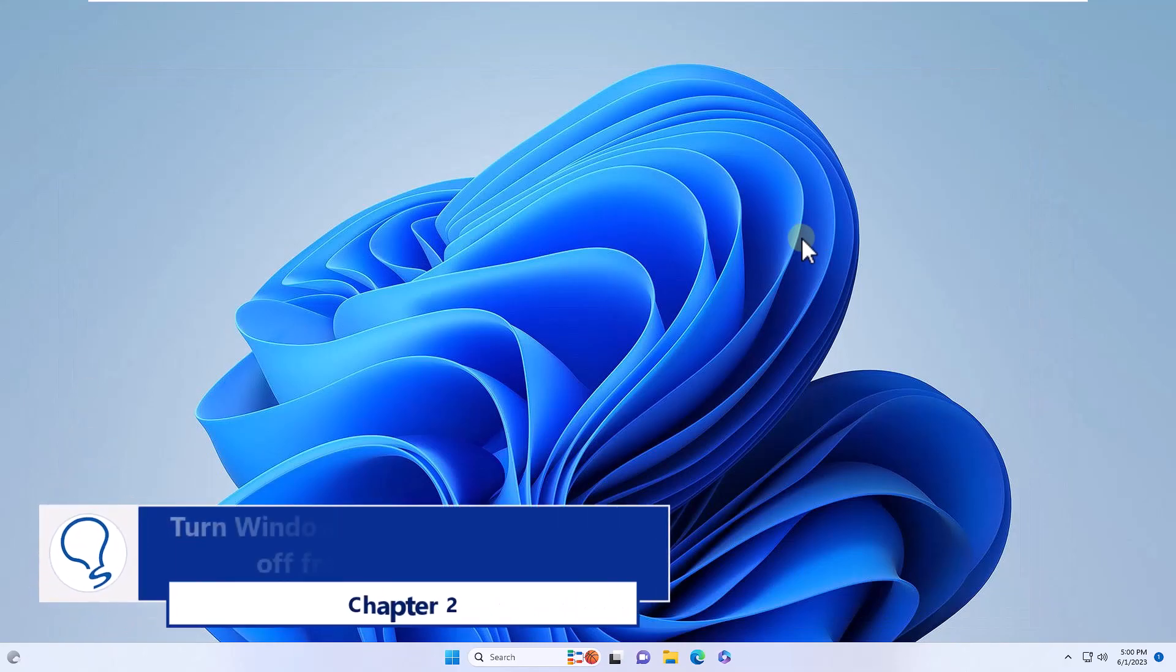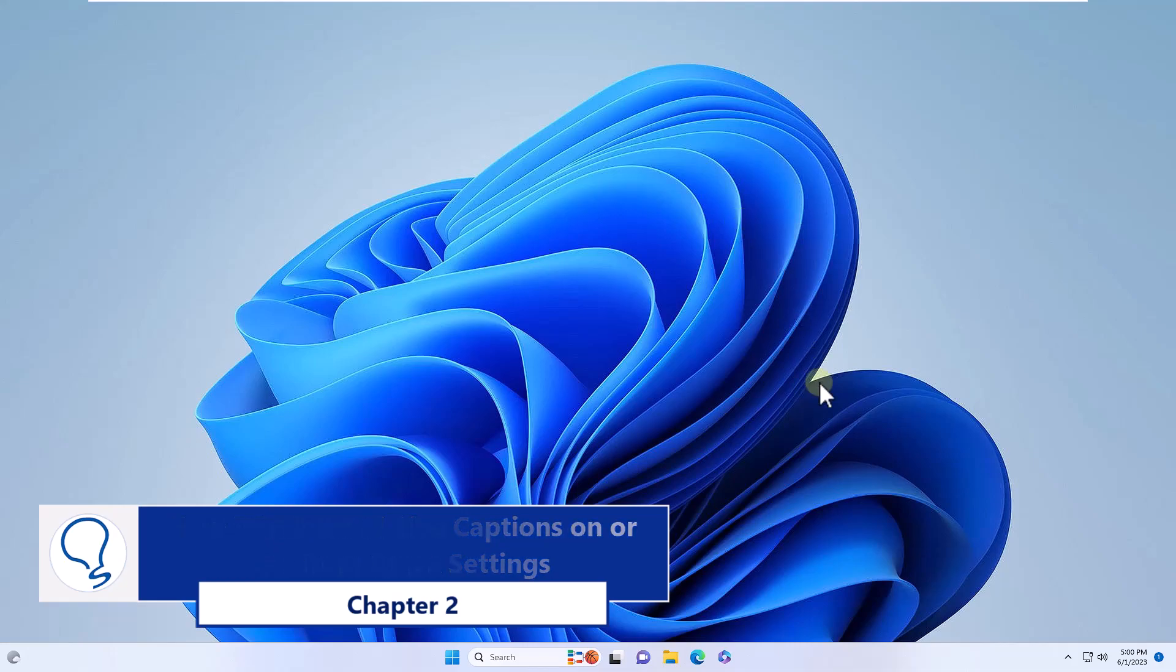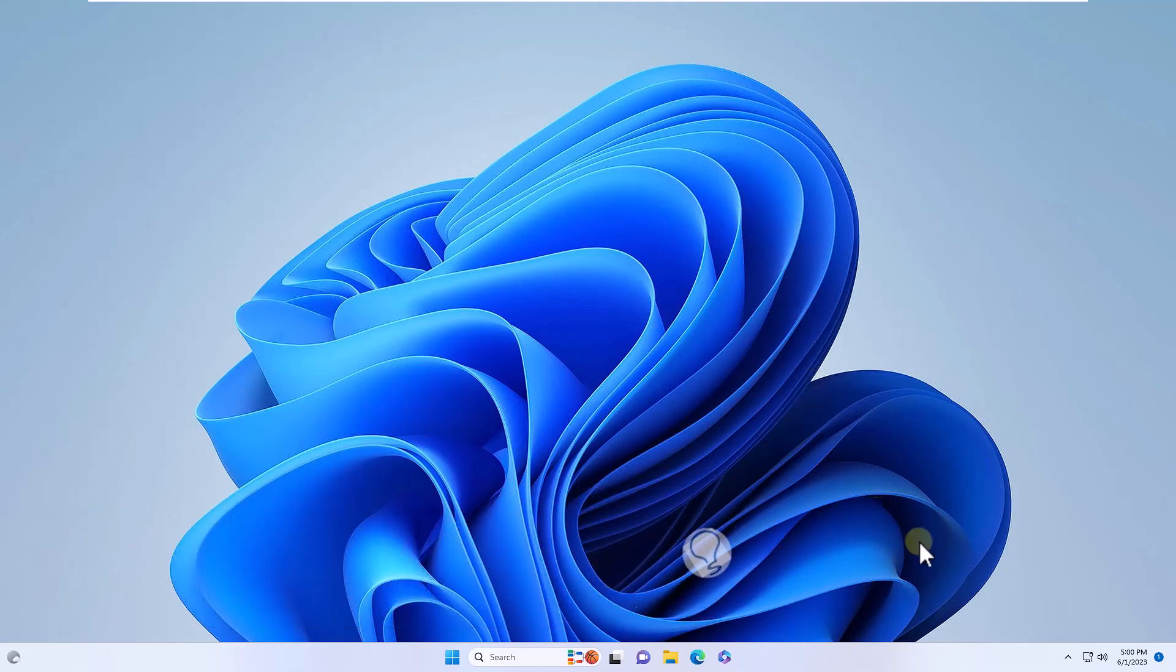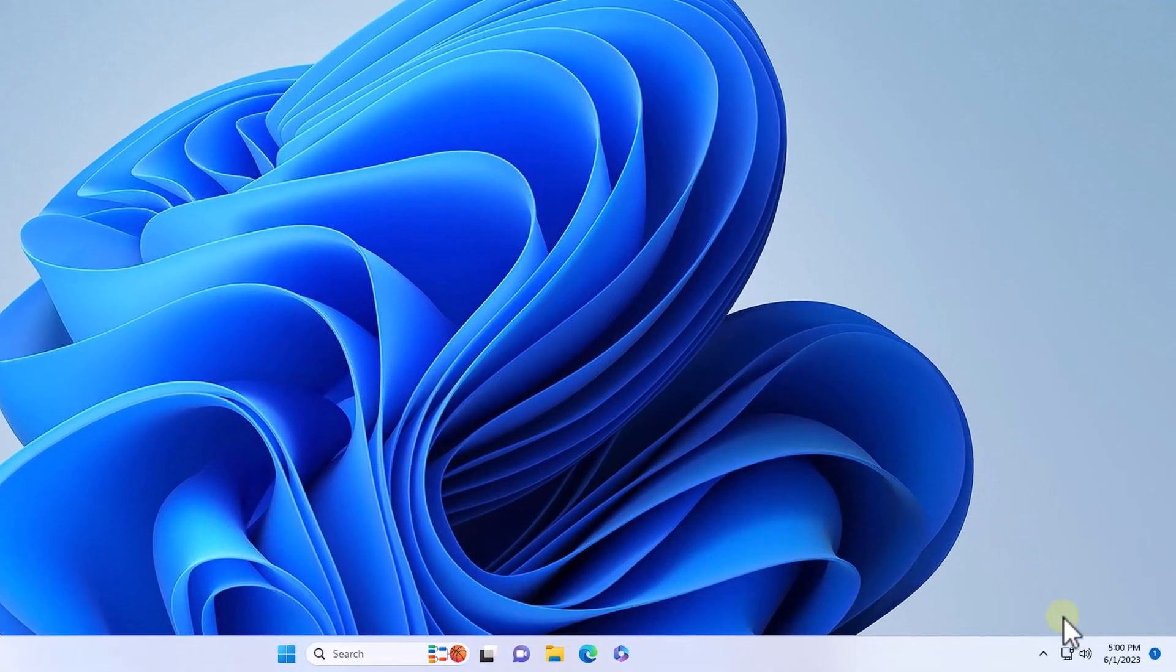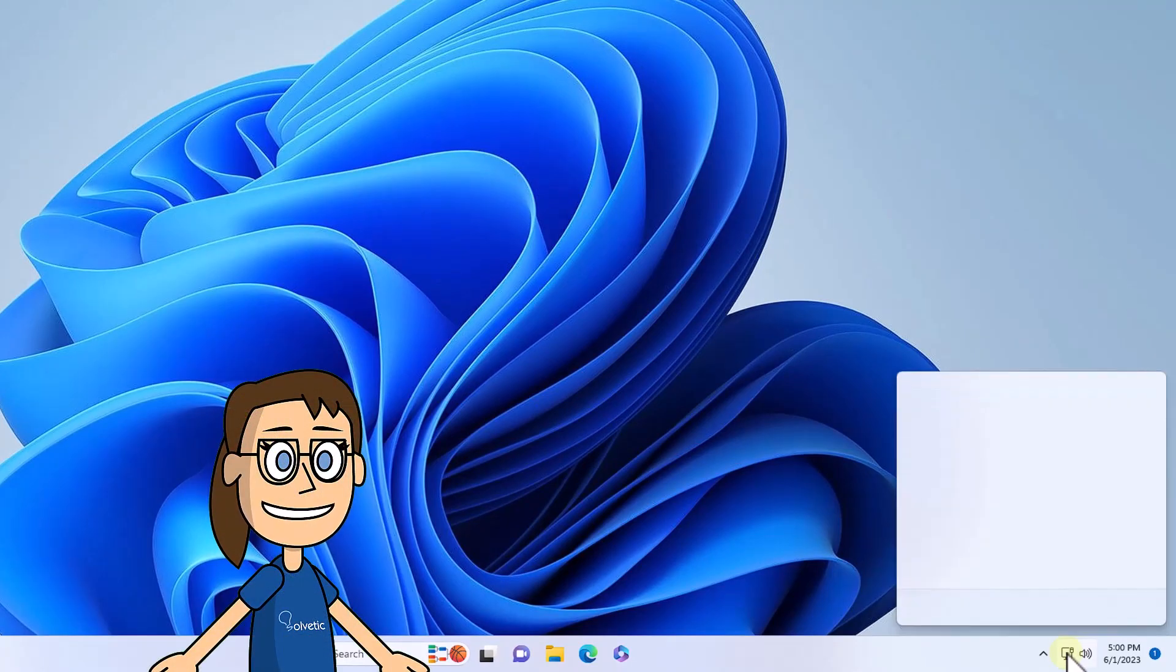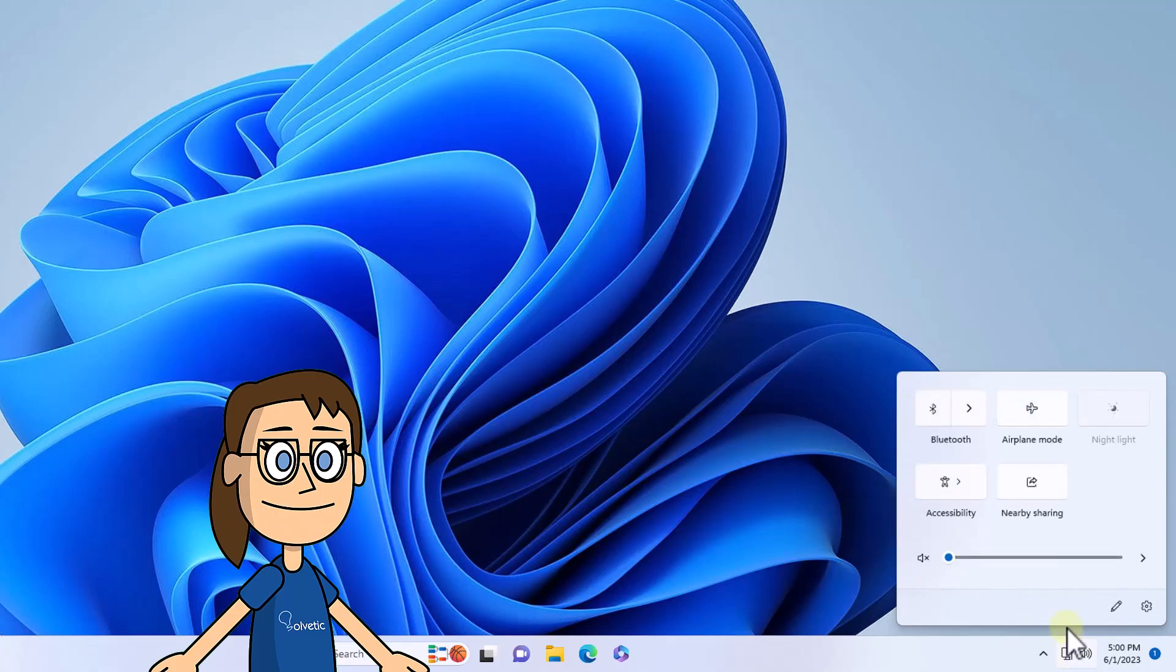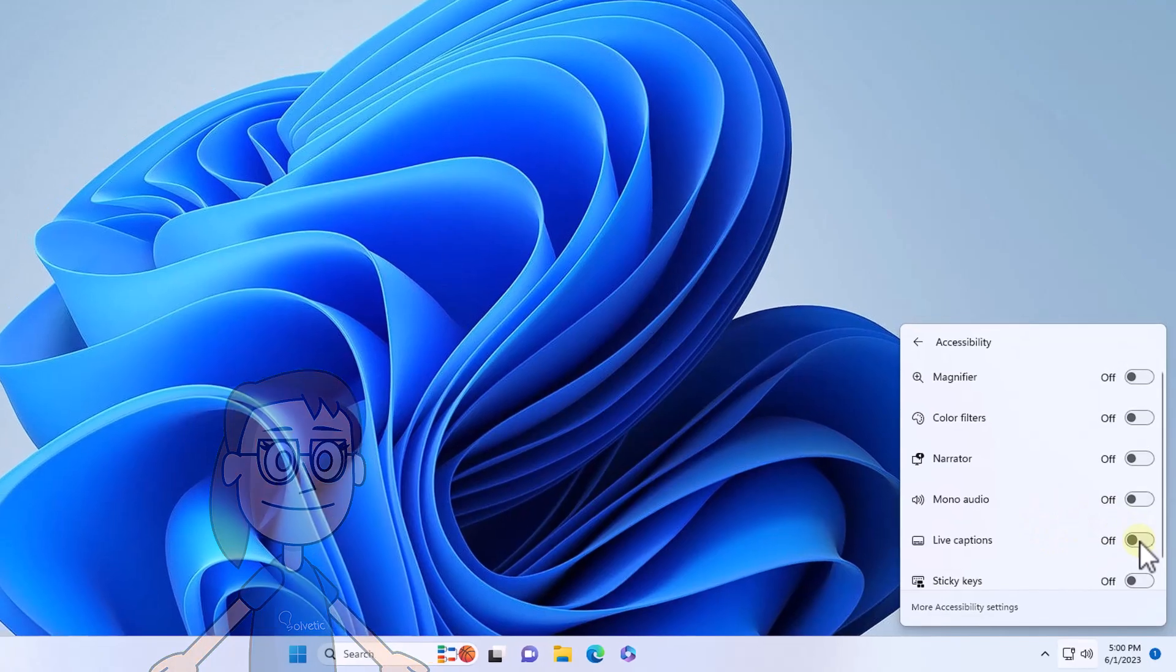Chapter 2: Turn Windows 11 live subtitles on or off from Quick Settings. To use captions in this option, let's click on the network icon in the taskbar. Now you are going to click on Accessibility. A new list of options will open and captions will be disabled there by default. Turning on the live caption switch will open the captions option in Windows 11.